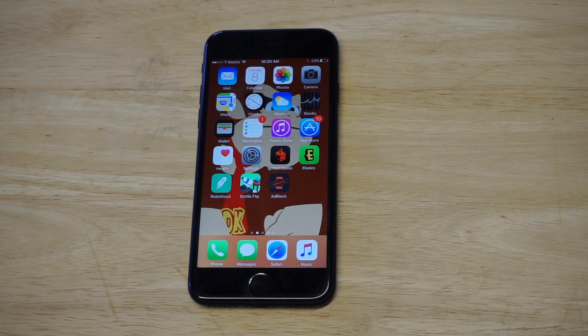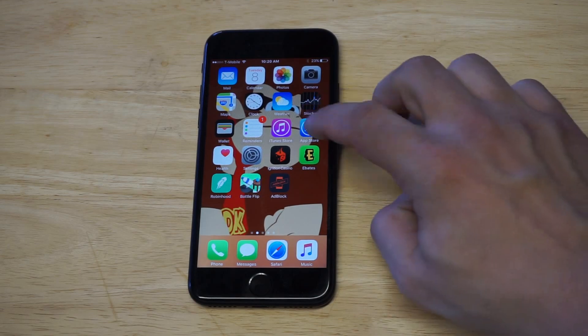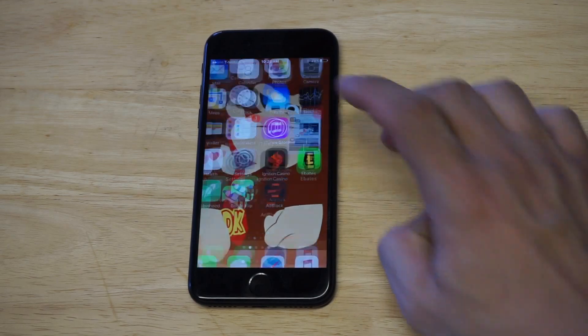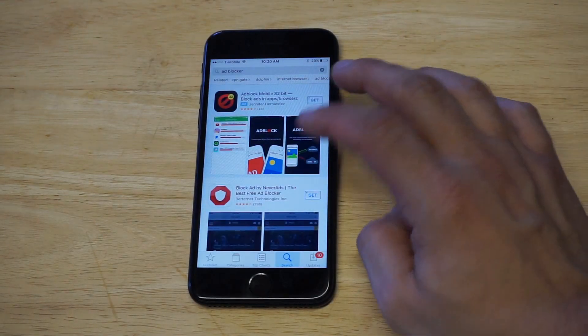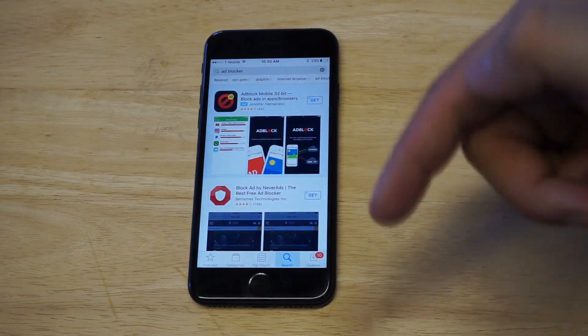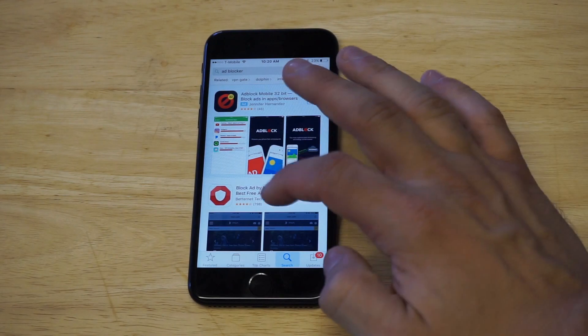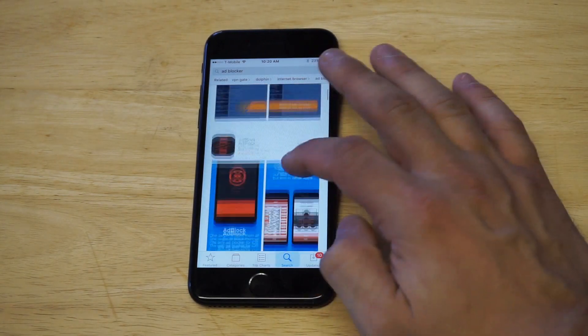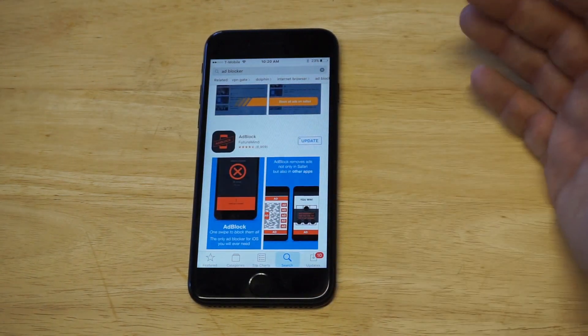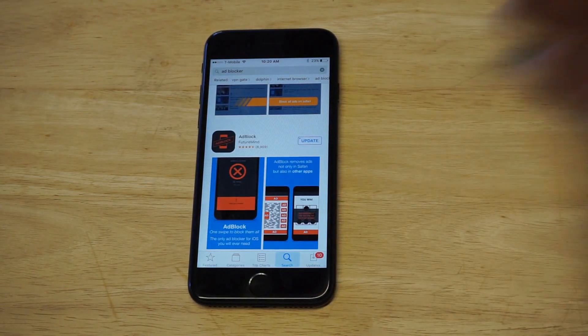You're going to need to do this with an app. You can head over to the App Store, or I'll leave a link at the top of the description. You can type in Adblocker and it should come up — it's called Adblock.